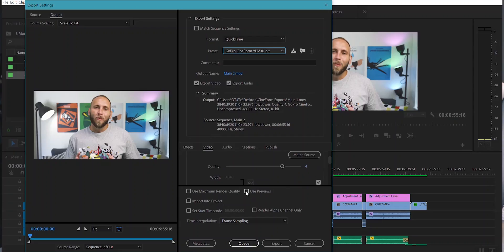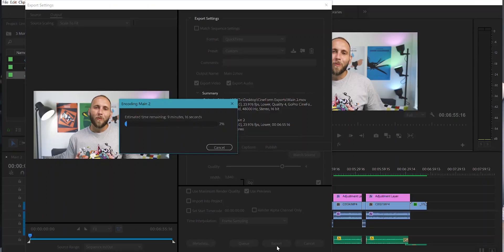I don't usually render at maximum depth because I have a different scaling method, but for most people just check that box — it'll take a little more time, but we're talking about two seconds, so don't worry about it. Then go down and make sure that 'Use Previews' is checked. This is the most important part of the export process. Once that is checked, you're ready to go. Click Export and watch how blazing fast this thing exports — it's insane.